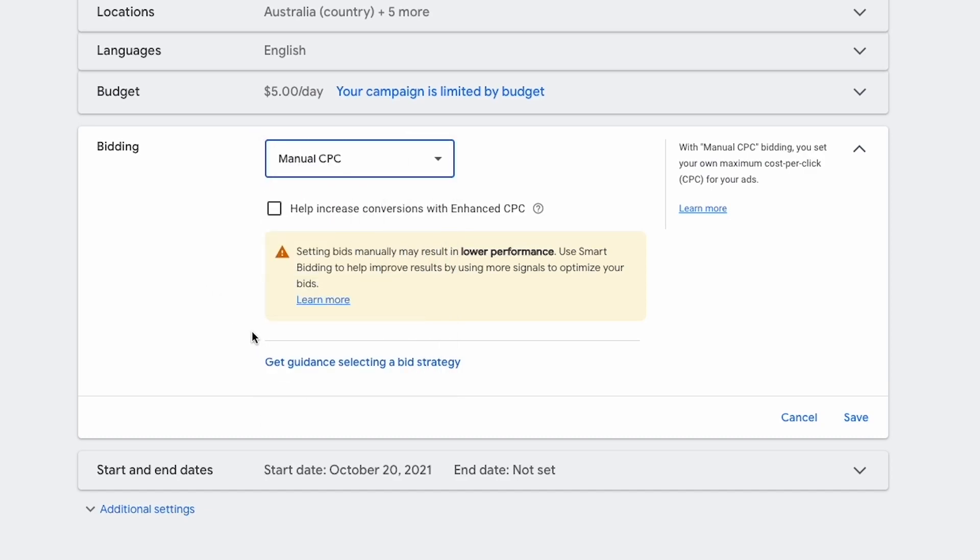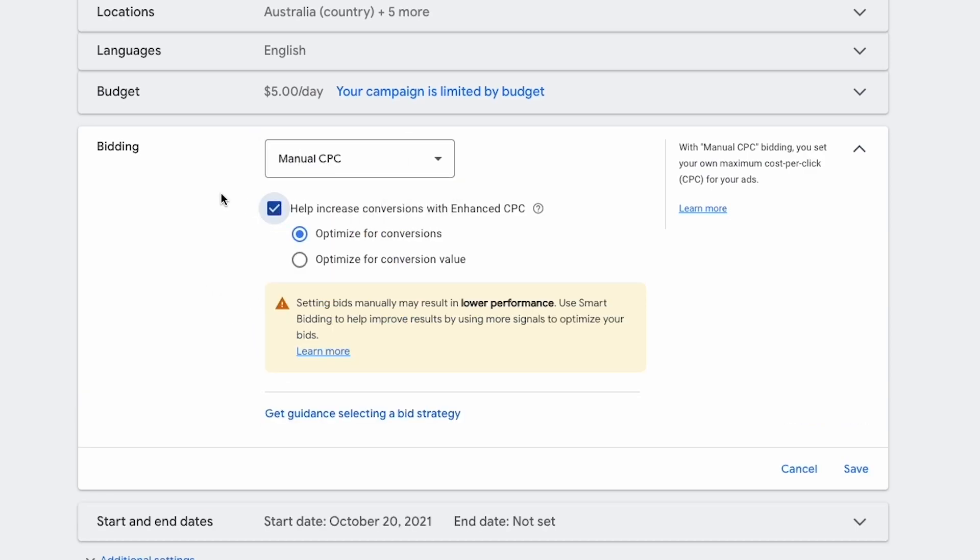So which one should you choose? I'm always going to recommend that you start off with manual CPC with enhanced CPC enabled. Manual CPC allows you not only to be aggressive when you want to be, but also to control your costs. If Google tries to overcharge you or get you to pay more than what a click is worth, you can always say no — this is my limit, this is what I'm willing to pay.